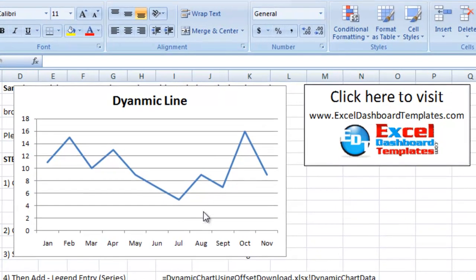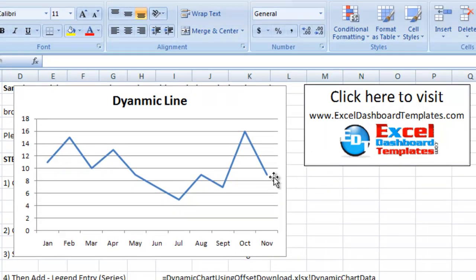So hopefully you enjoyed this Excel dashboard template. If you go to ExcelDashboardTemplates.com, you can download this file. I'll walk you through step by step on the website. I'd love to see if you could leave some feedback and let me know what you think. I really appreciate all my fans out there and thank you very much from ExcelDashboardTemplates.com.